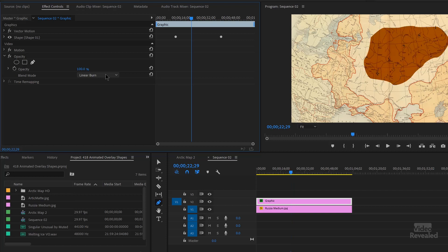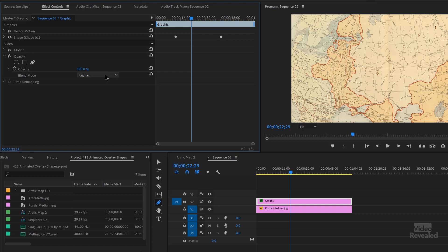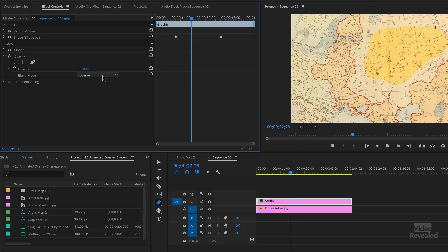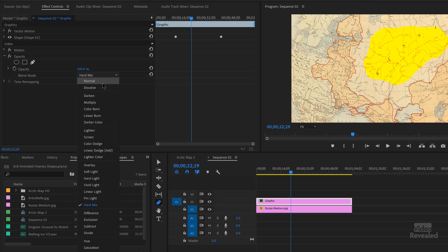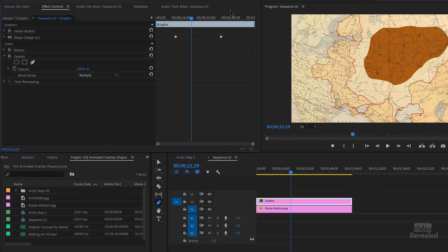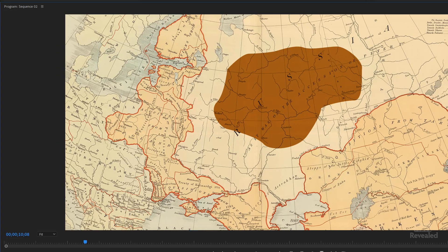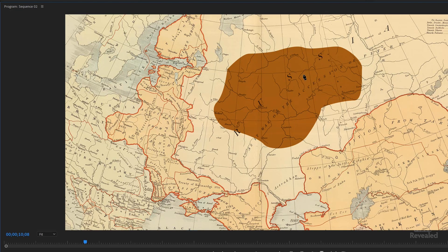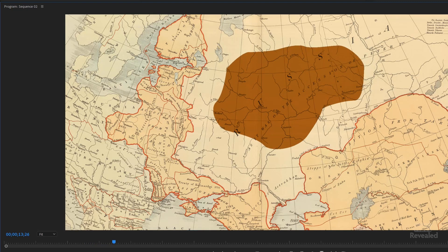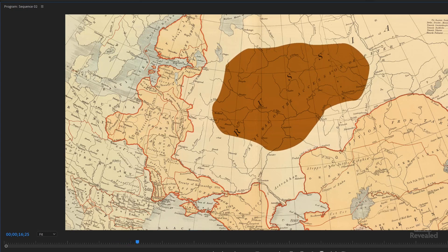An interesting thing is to leave opacity at 100% and try these blend modes. These blend modes are very much like Photoshop blend modes. If you've got a scroll wheel, you can just go through them — darken, multiply, that's good, color burn. Go back to multiply and look at that shape. You can see the type, you can see the rivers. When you hit play, you can see it getting larger.